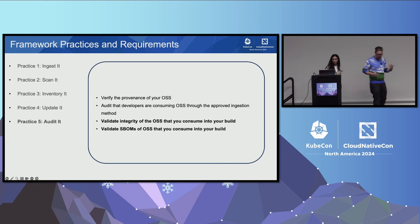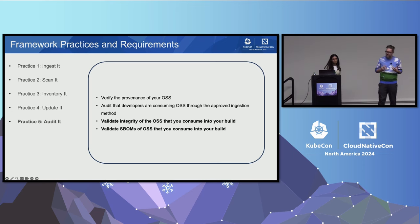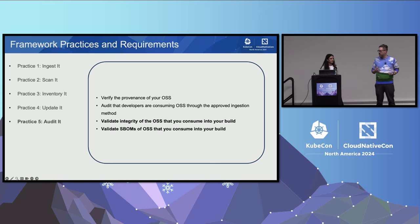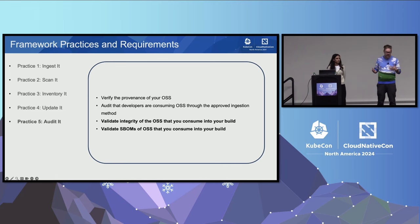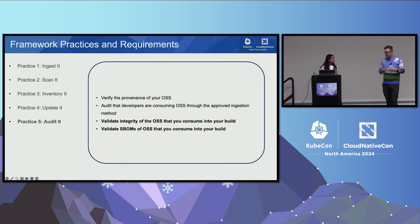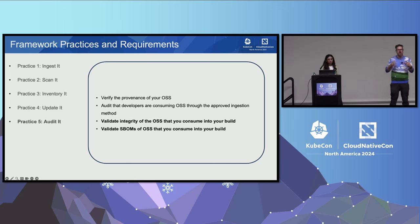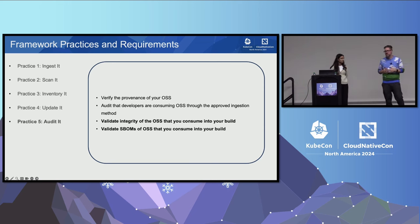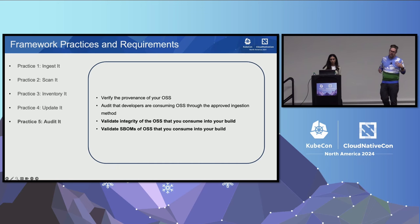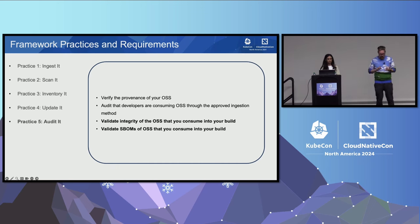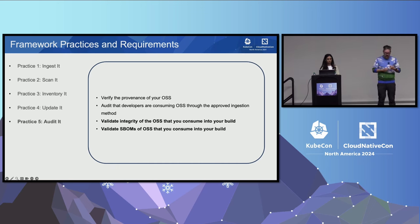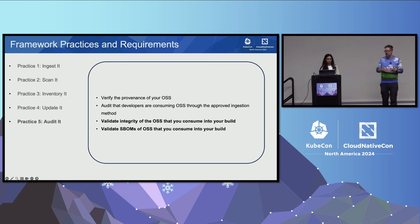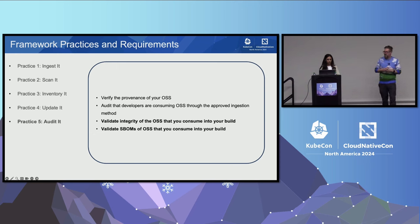The fourth practice is update it. After we scan, we want to have a way to address the vulnerabilities, and this could be manual or automated using tools like Dependabot or Copa that we'll talk about today. Once we have started to ingest the open source components we're going to use, we've started to scan and to update those, we also need to start auditing them so we can understand exactly where they're being used. This could be knowing what's being deployed, auditing the components themselves to understand the actual dependencies, looking at the SBOM, things like that.